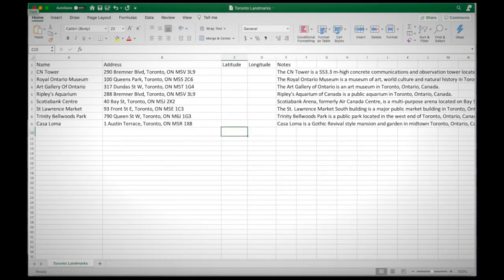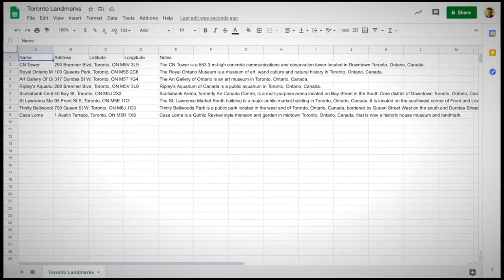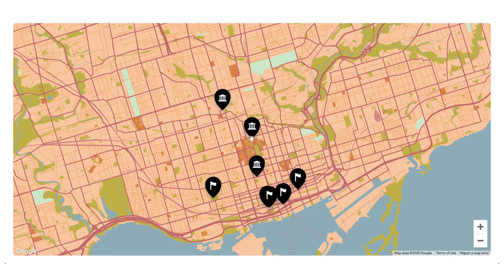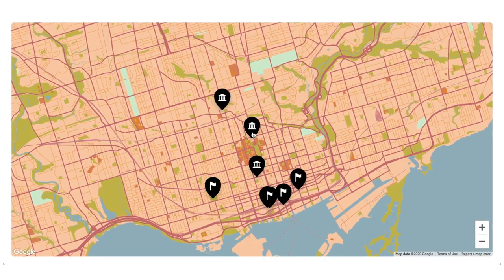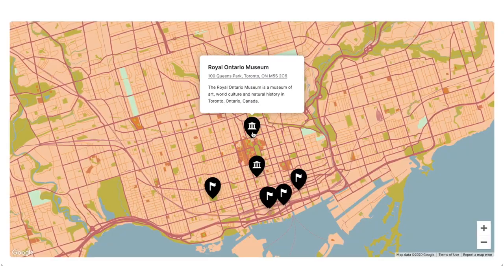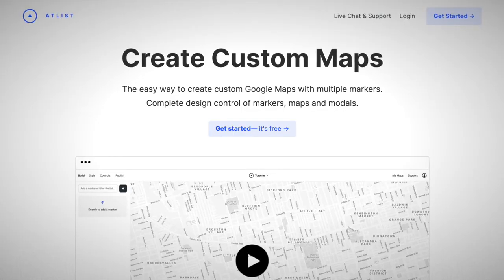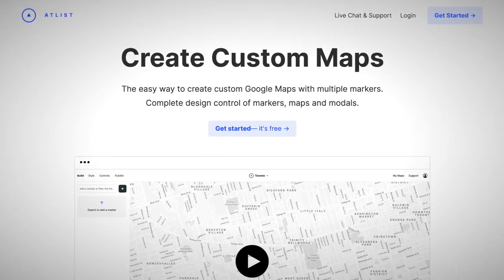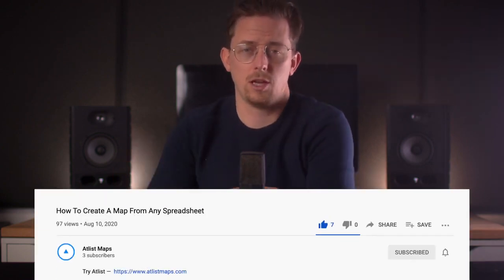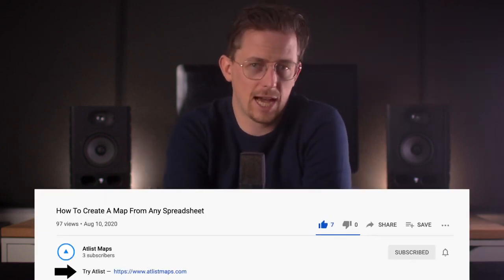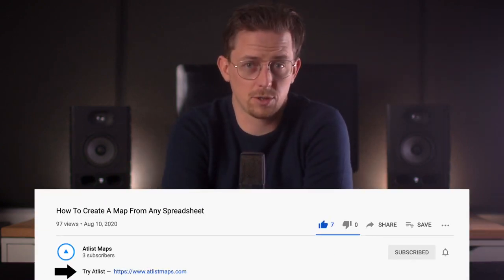I'm going to show you how to turn any spreadsheet into a map. It doesn't matter if that spreadsheet is in Microsoft Excel, Google Docs, or Apple Numbers. This is the map we're going to create in this video. To create it, we're going to use Atlas. Atlas is a tool I created with my co-founder Carl. It's for creating custom Google Maps. You can find a link to Atlas in the video description below.